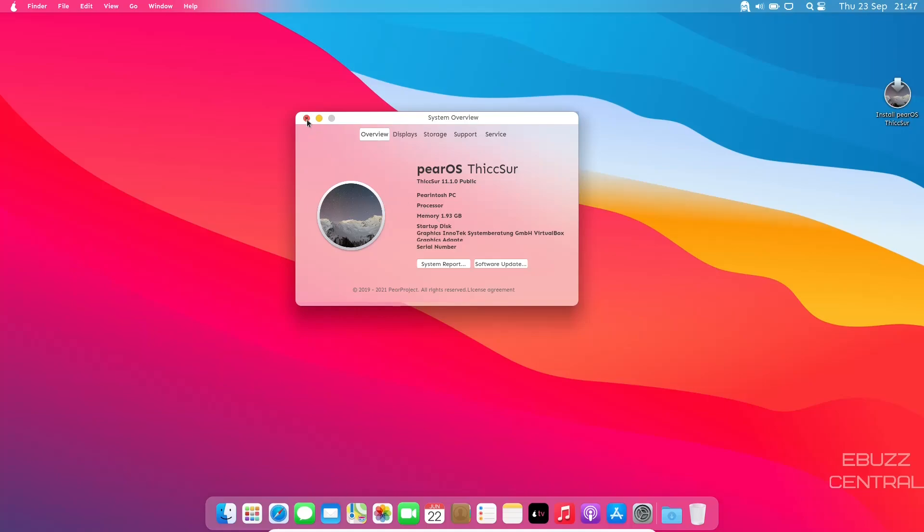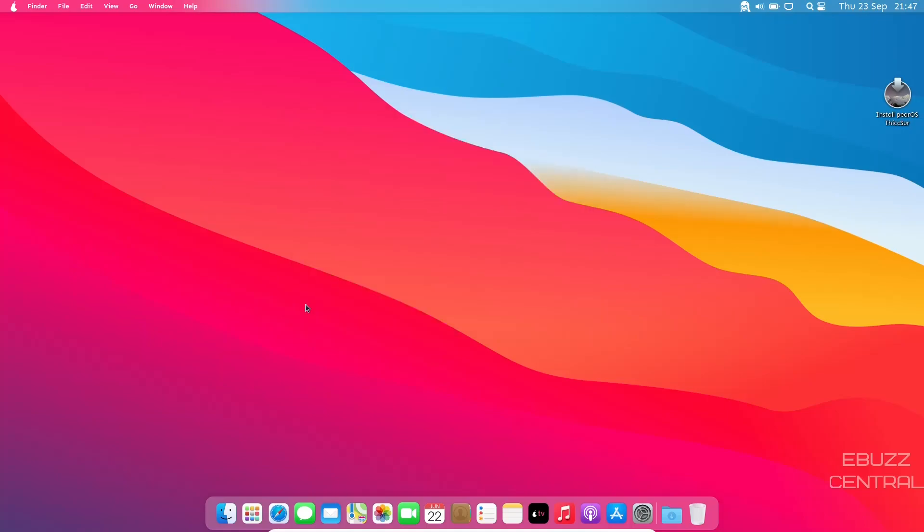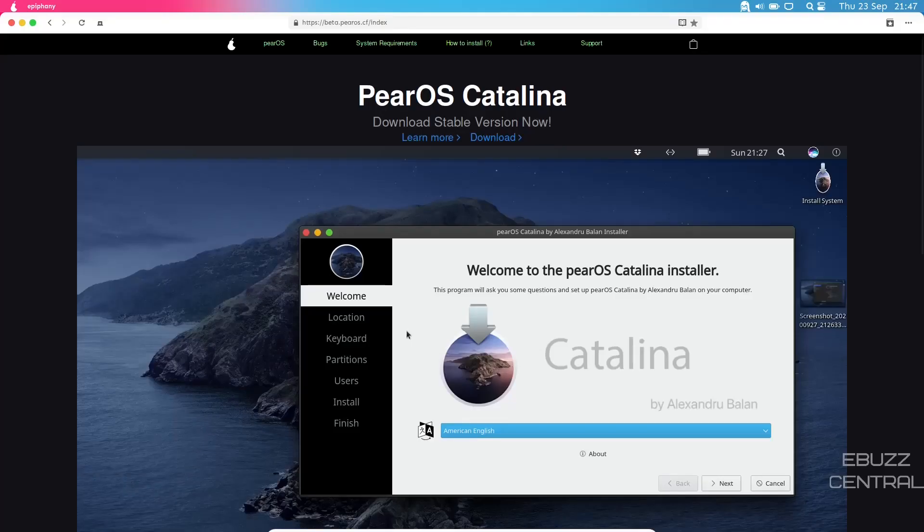I'm going to go ahead and close that. Let's open up their website. When you open their website, the web browser that is included with this distribution is Epiphany. You open it up, they've given it a definite Safari feel to it.